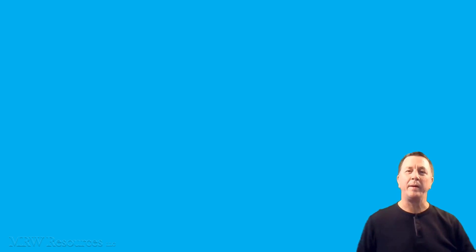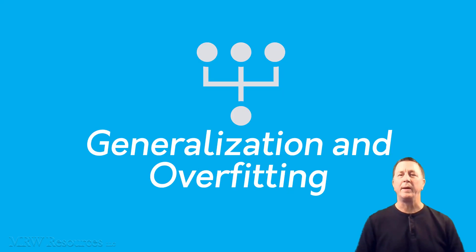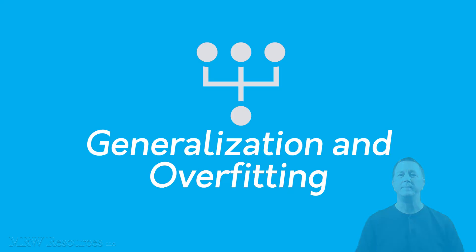Hi, Mitch Wenger back with another video on data analytics and machine learning. In this video, we'll discuss generalization. Hope you enjoy.